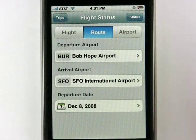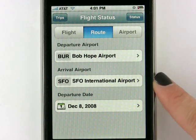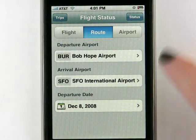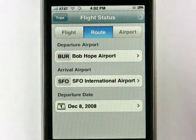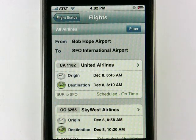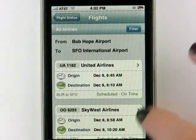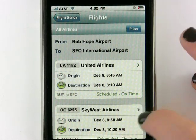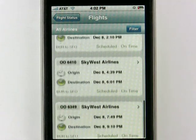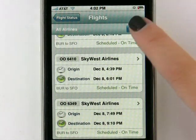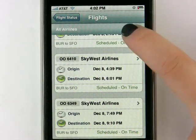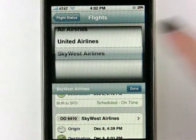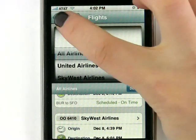Burbank Airport. And then I'm going to say I'm going to San Francisco. The departure date is December 8th and simply hit Status in the upper right hand corner. So now it brought up all the different flights for those specified days and times at that airport. And if you want to filter by airline, you can go ahead and do that here — just click on the Filter button and you can scroll down for the different airlines available.